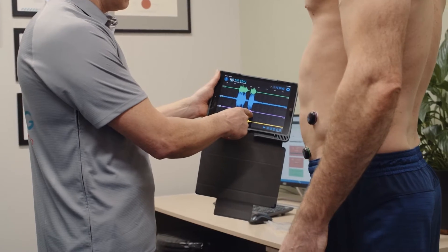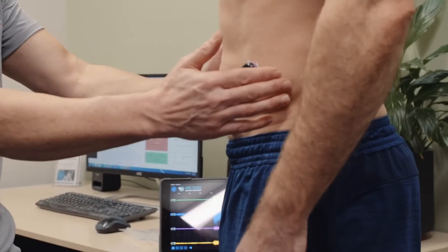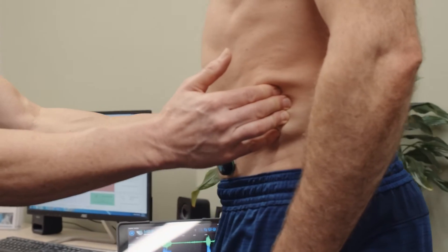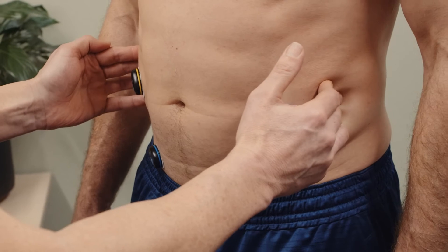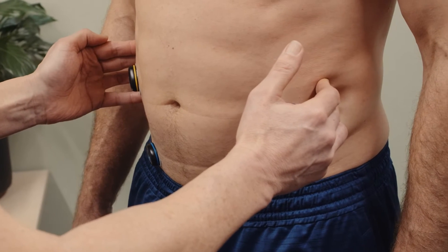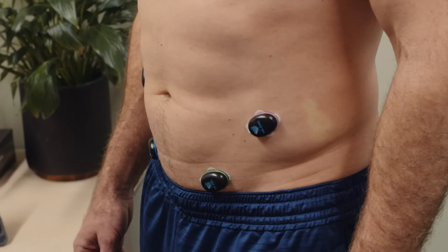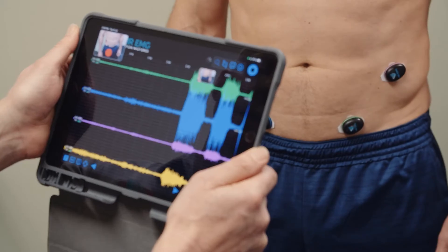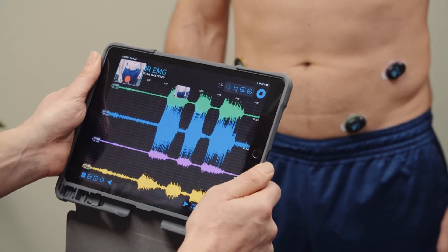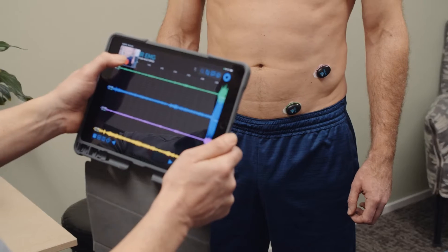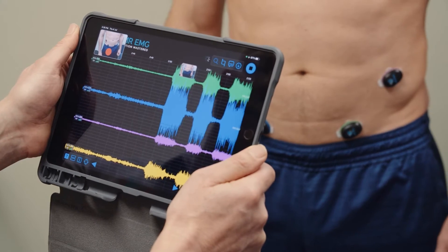Show your subject how to perform an abdominal brace contraction of their obliques by standing functional bracing using Mr. EMG biofeedback. You may need to push your fingers into their waistline and instruct them to push their obliques against your fingertips. Now record your subject performing three maximal voluntary contractions of their obliques. Ensure you take a picture of each activity so you have an image to match your data.